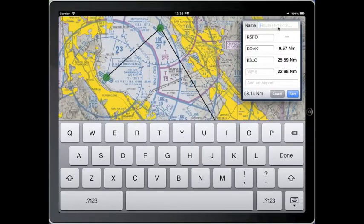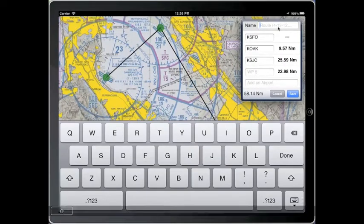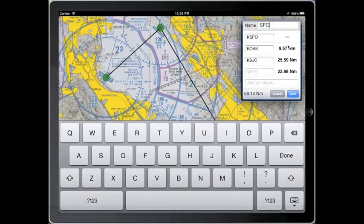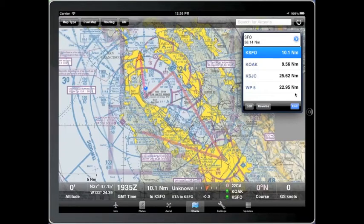You can add as many points to your route as you wish. You can rename the route if you want, and when you are finished creating the route, press Save and the route will be automatically loaded for guidance.